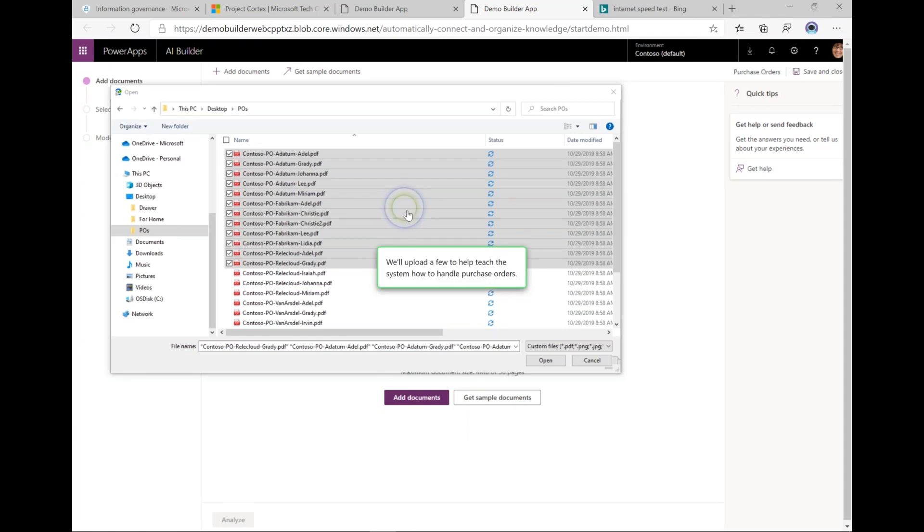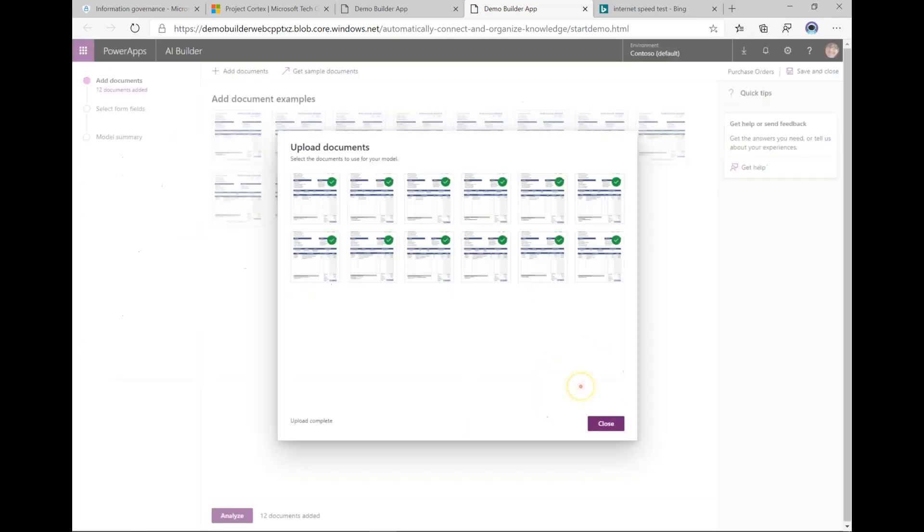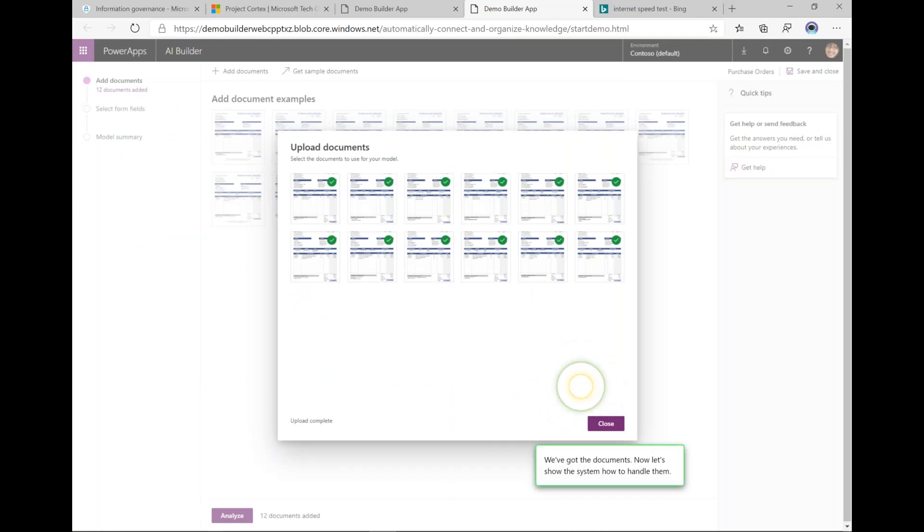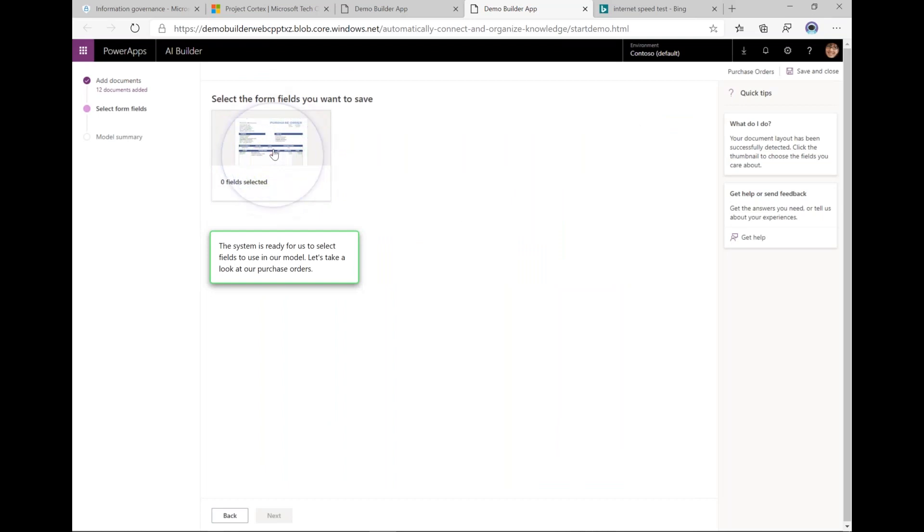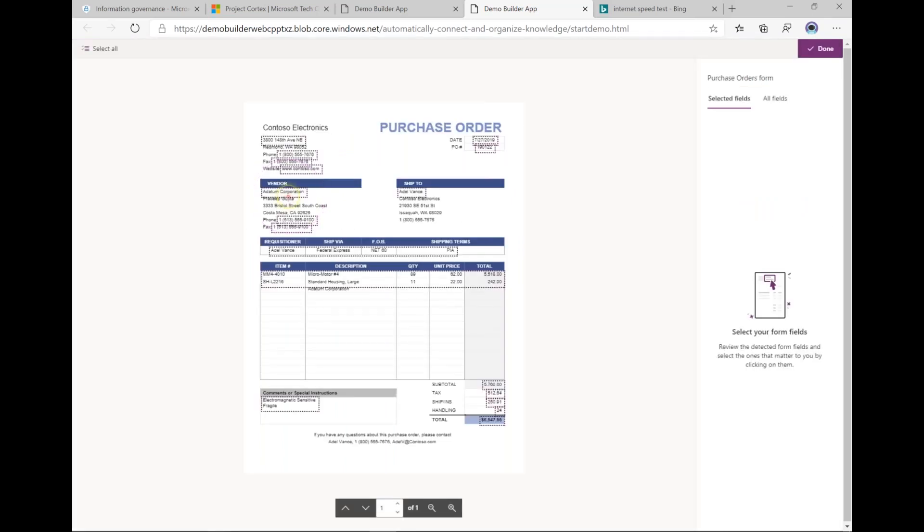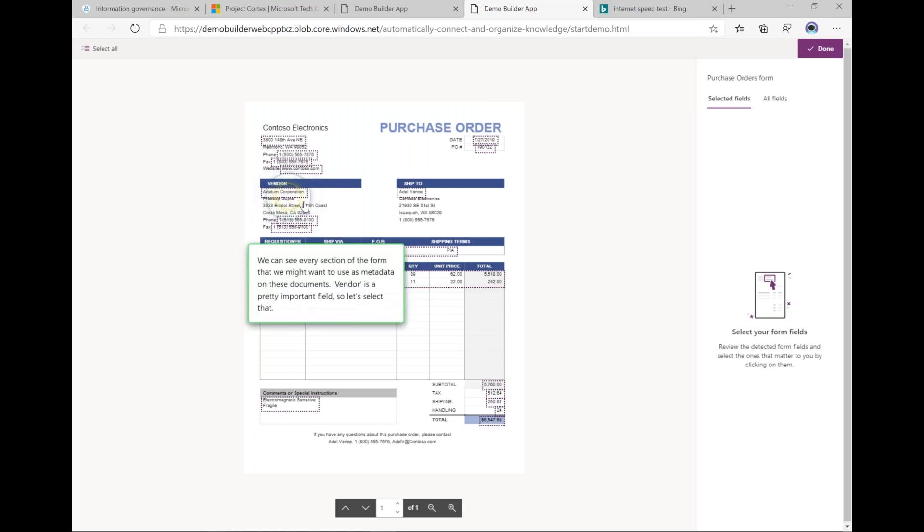I'm going to upload them to the AI Builder and then I'm going to select the fields that I want to save from the form. Here AI Builder has suggested some fields that it seems like...